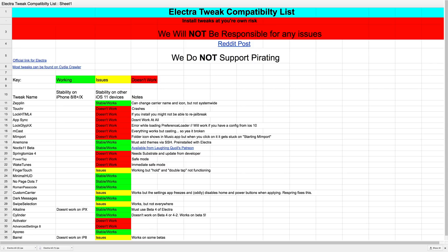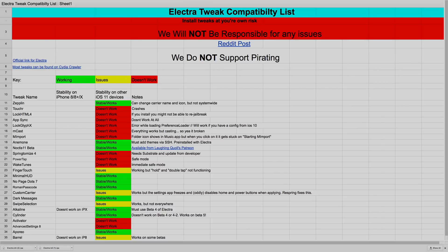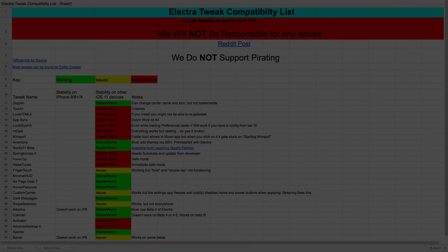Even so, I still find it very entertaining to install what does work. There is an entire Google Sheets document put together by one user listing all the tweaks currently supported by iOS 11. Before you venture out on doing this, I would highly suggest looking at that document to see if it's even worth your time. I personally just find it very fun to be one of the first to jailbreak your device and install tweaks and themes.